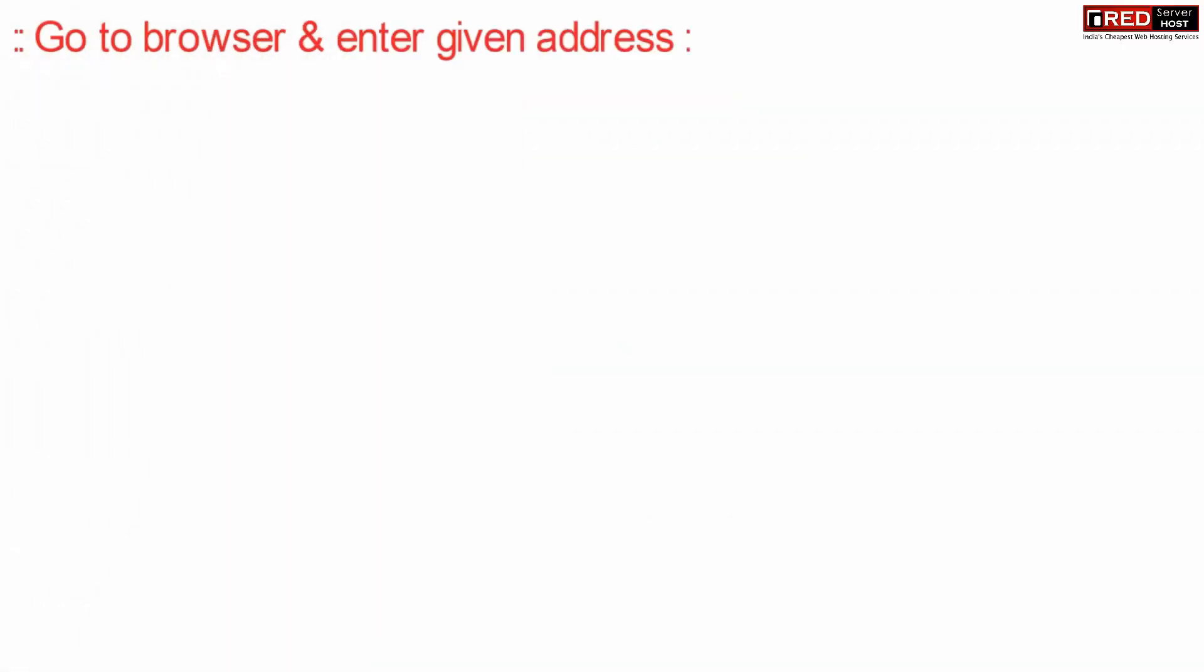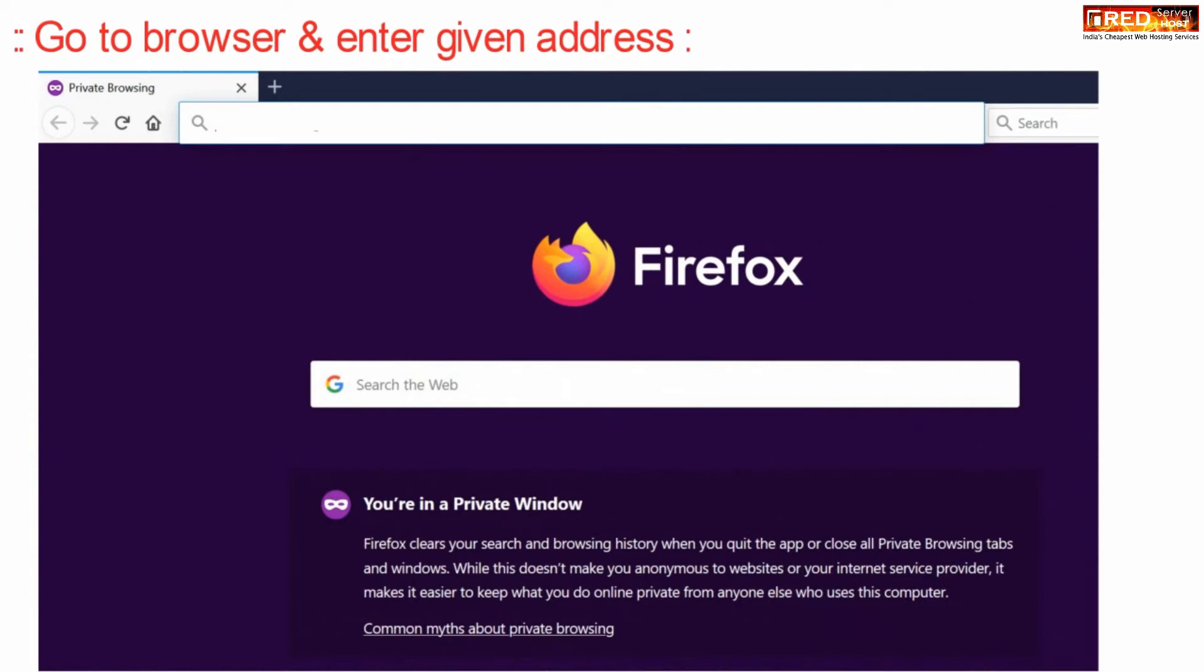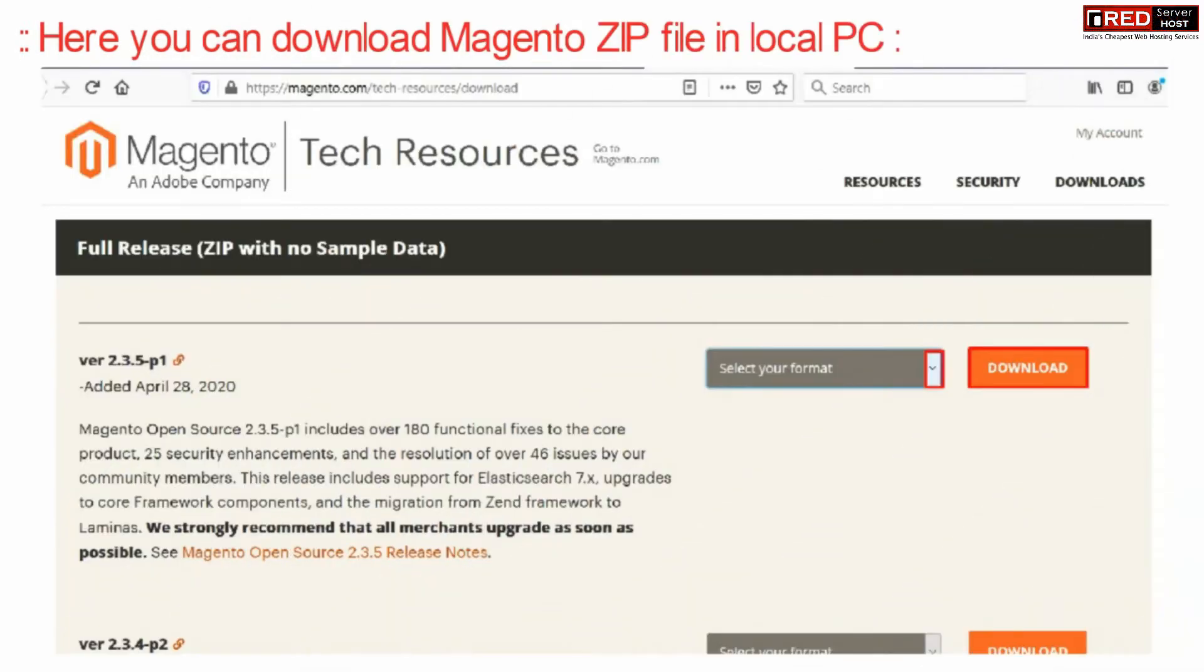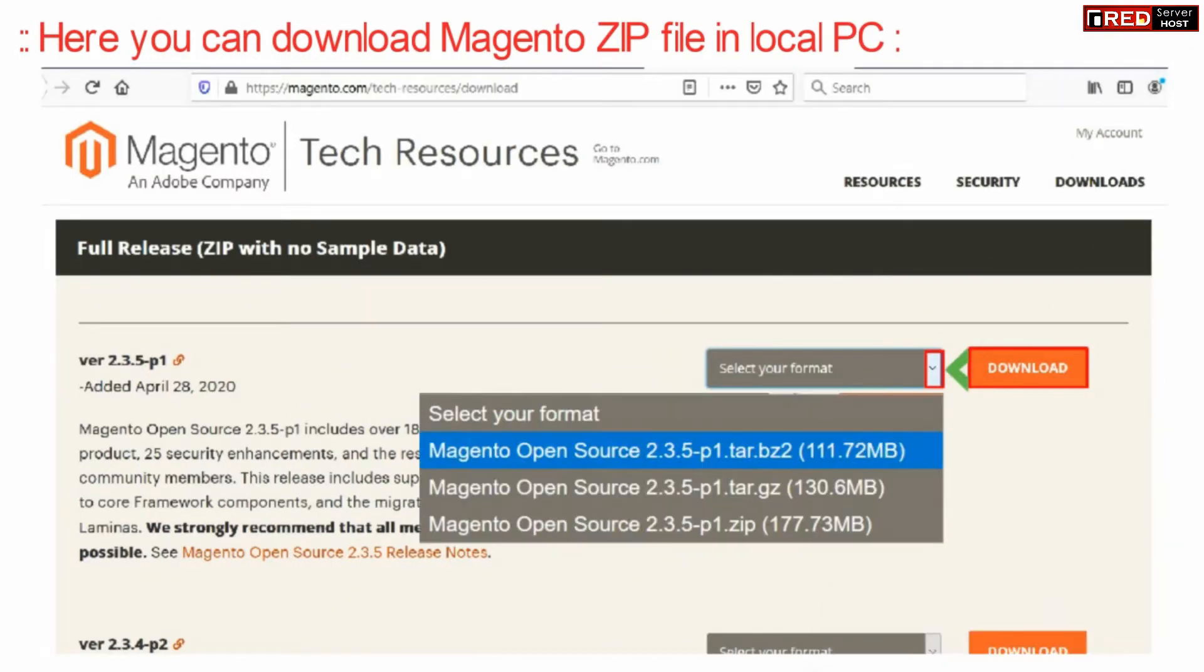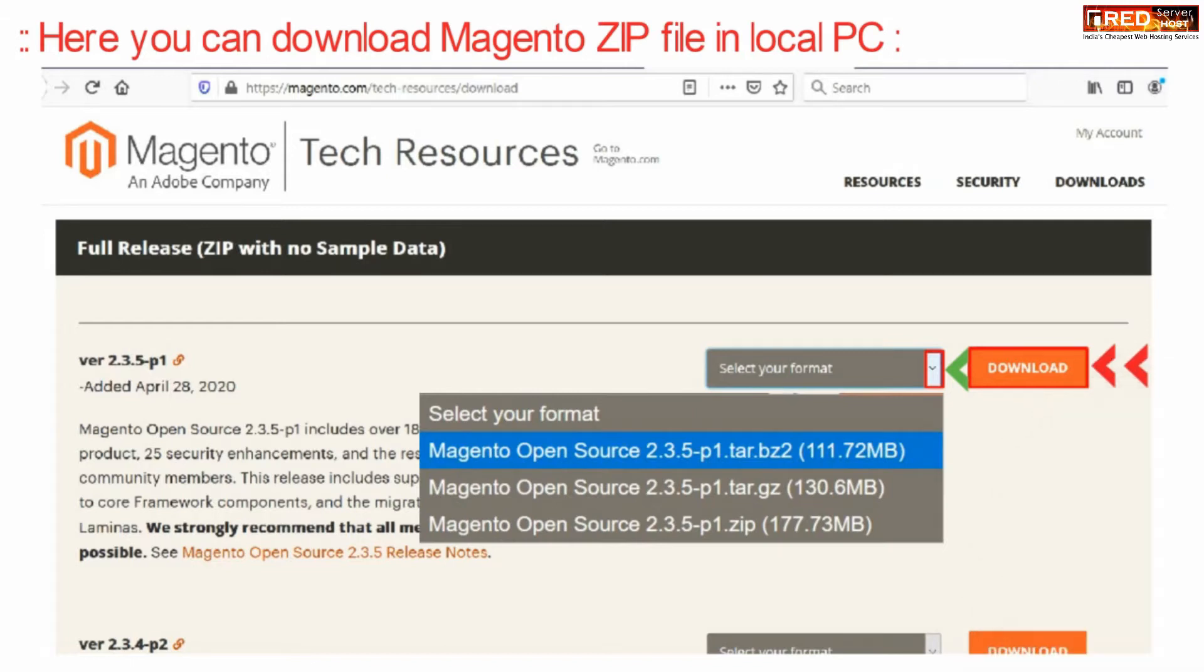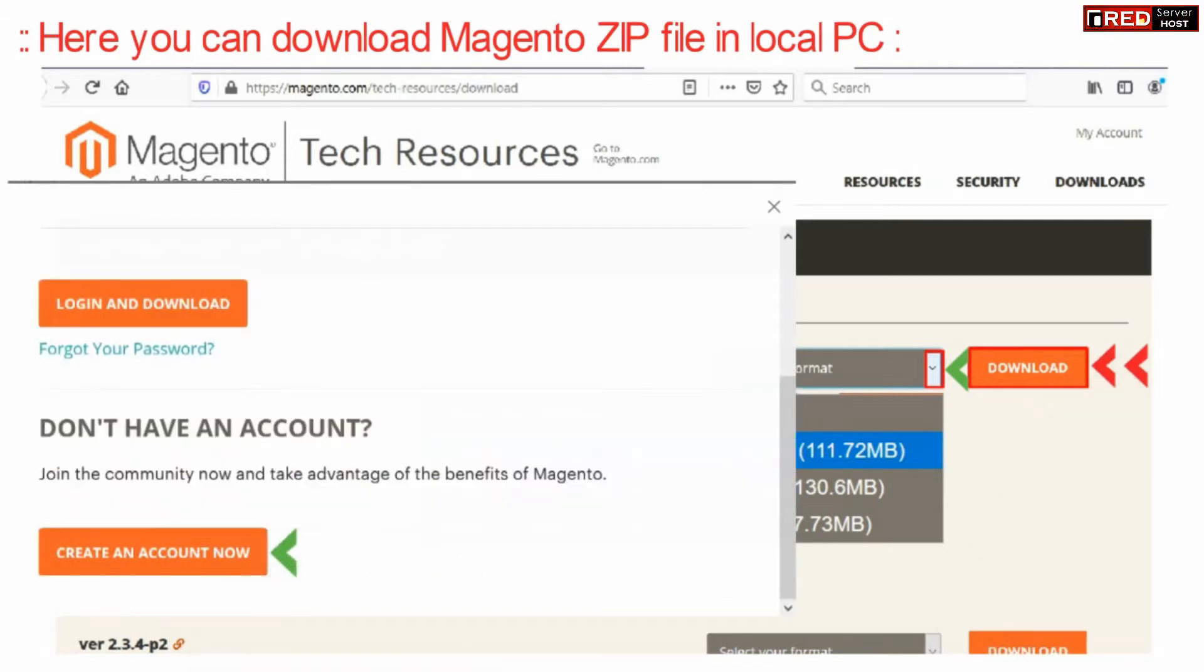First of all, go to your web browser and then enter the given address. Now from here you need to download the Magento zip file into your local PC. You can select the latest version and then create an account to download.